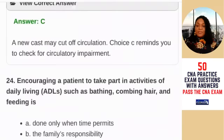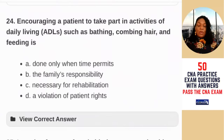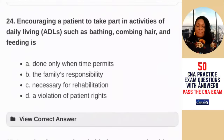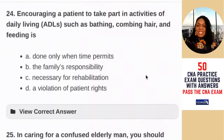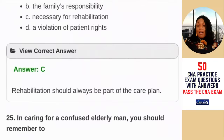Question 24: encouraging a patient to take part in activities of daily living — ADLs such as bathing, combing hair, and feeding — is A) done only when time permits; B) the family's responsibility; C) necessary for rehabilitation; D) a violation of patients' rights. From the time of admission, our goal is to prepare the patient for discharge. We try to keep them as independent as possible for as long as possible. Even if they have an affected side from a stroke, have them participate in their care. The answer is C — rehabilitation should always be a part of the care plan.